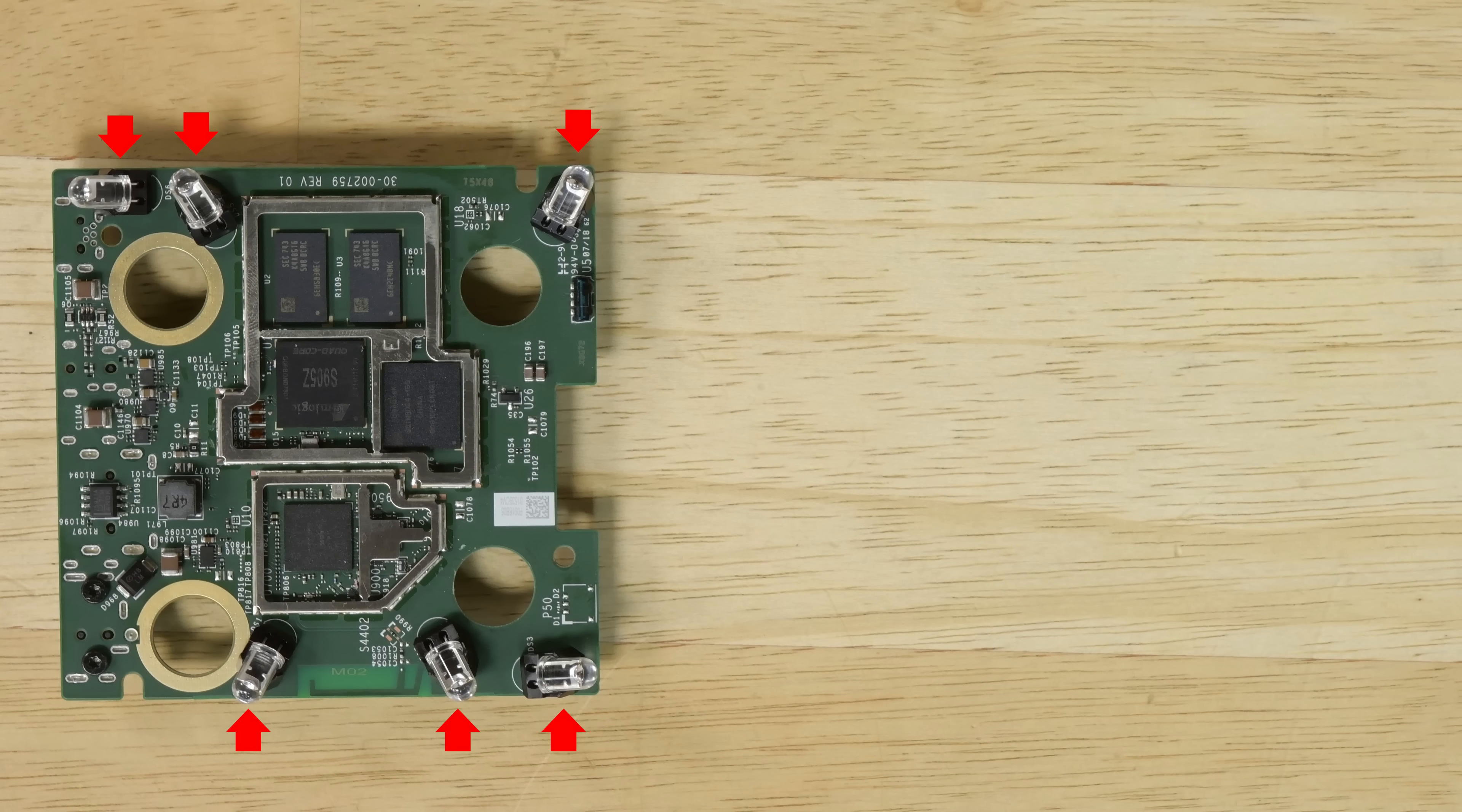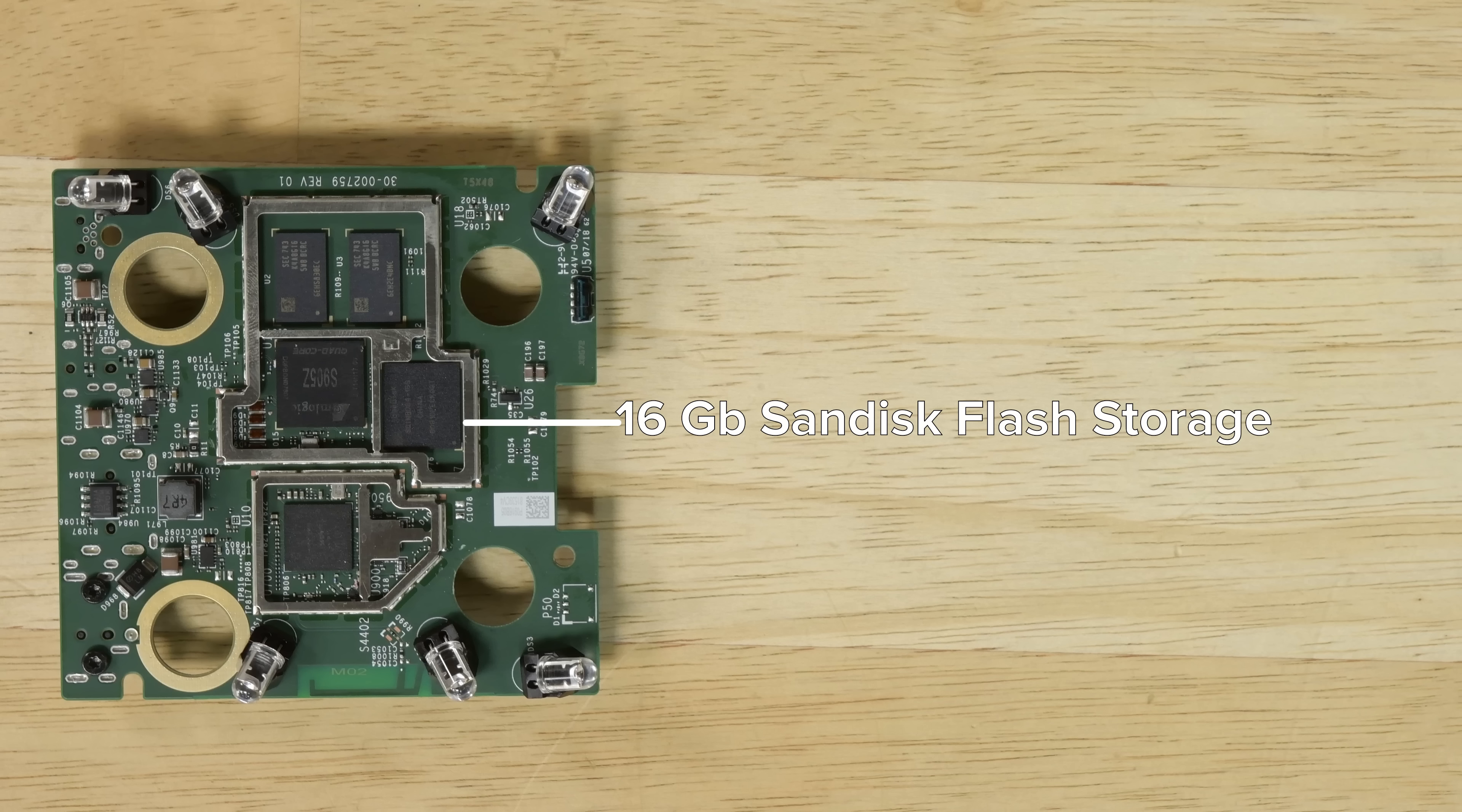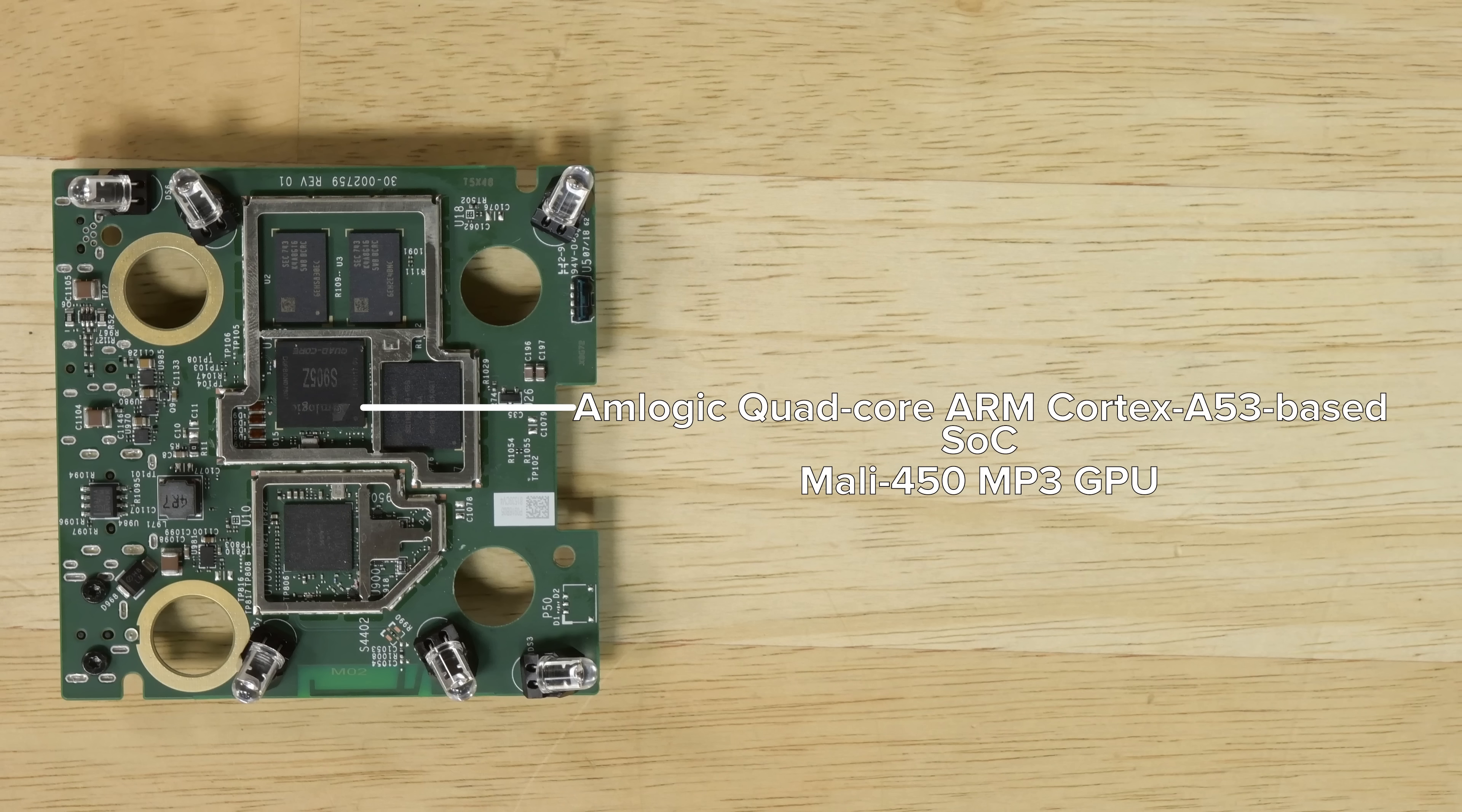And underneath some shields we find the 16 gigabytes of SanDisk made flash storage and the Amlogic quad-core ARM Cortex A53 based system on chip with a Mali 450 MP3 GPU.